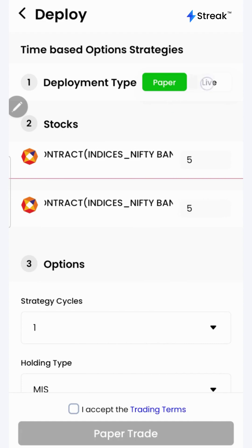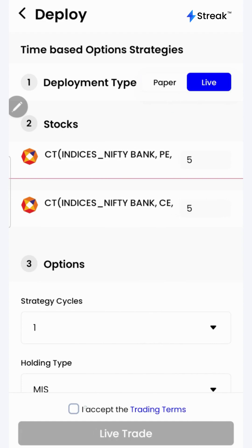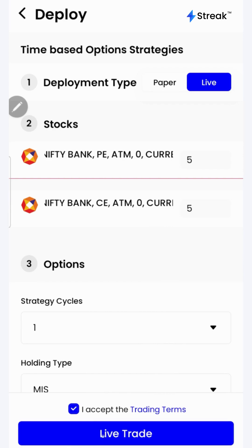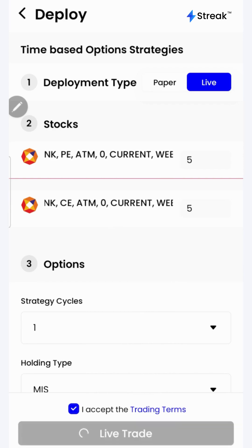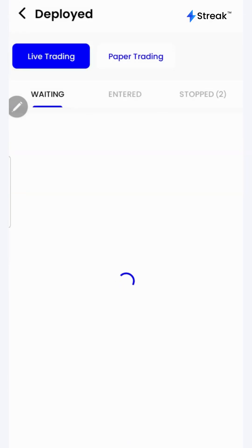Once you're sure enough, you may opt for live trade, accept the terms and click on the live trade button.